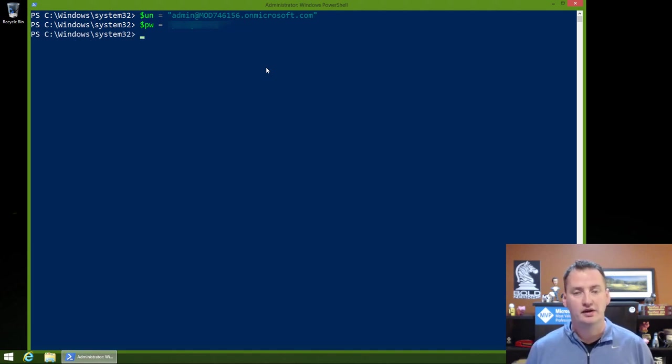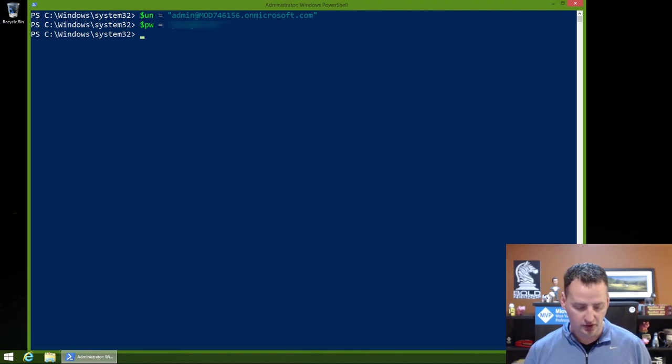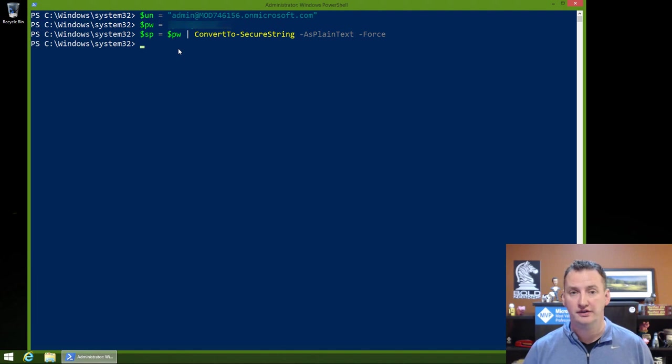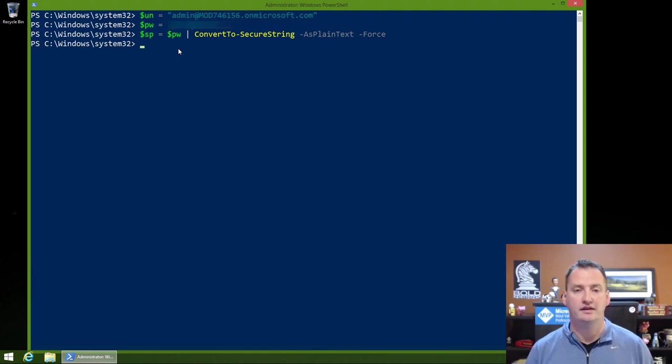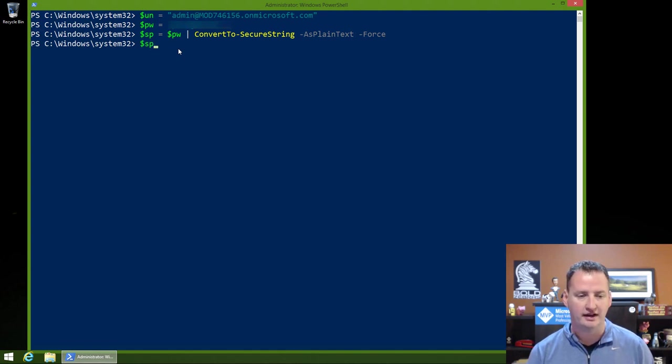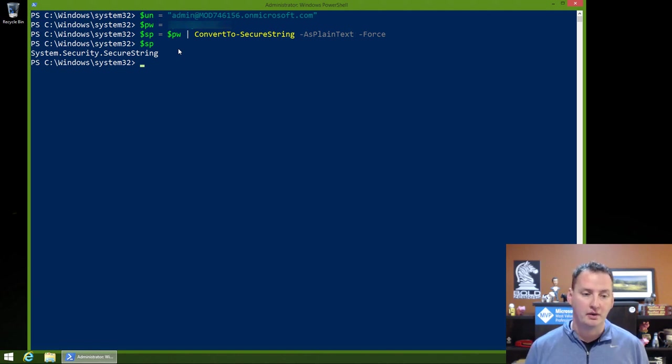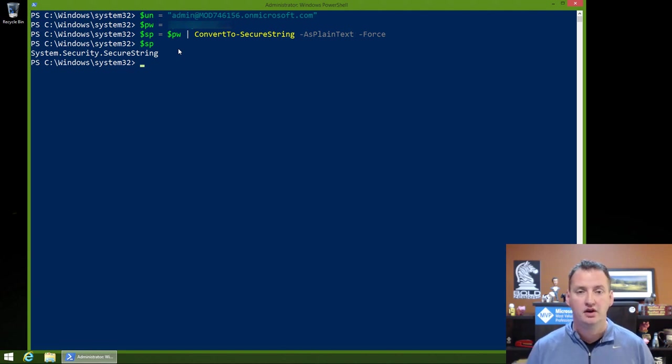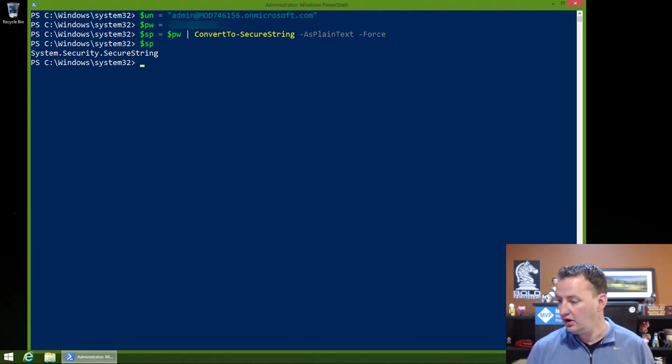So that gets those two into a variable. Once those are in a variable, I would then need to convert it to a secure string. So generally speaking, PowerShell won't let you use passwords unless they're a secure string. But they give you a function, convert to secure string with the force parameter. And so right now if I typed in $SP, you'd see that it just says it's a secure string, whereas if I was to type in $PW, it would show me the plain text password that I put in.